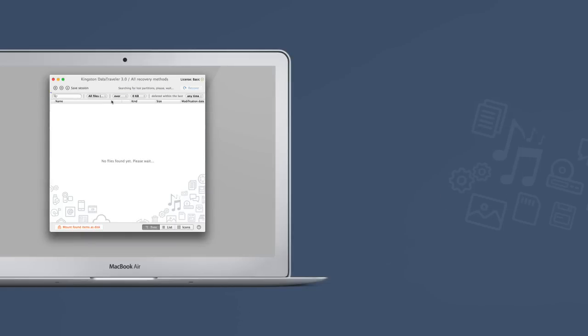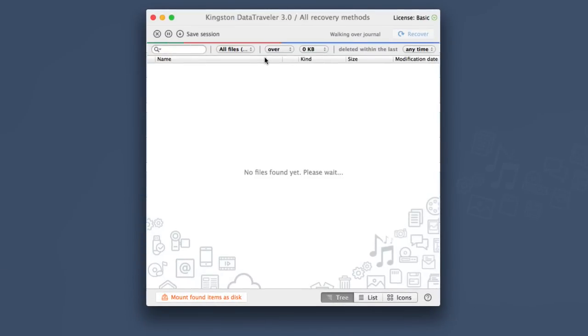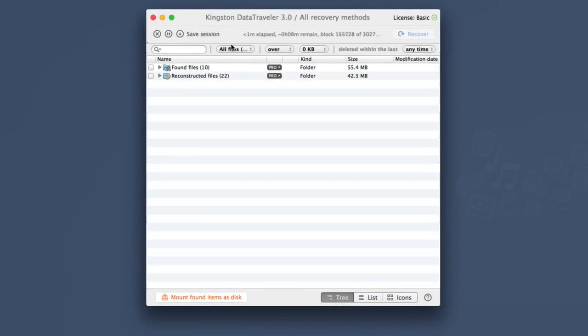That's it! Disk Drill will run all its data recovery algorithms in the safest way possible and will soon output the recovery results for you to review and filter.